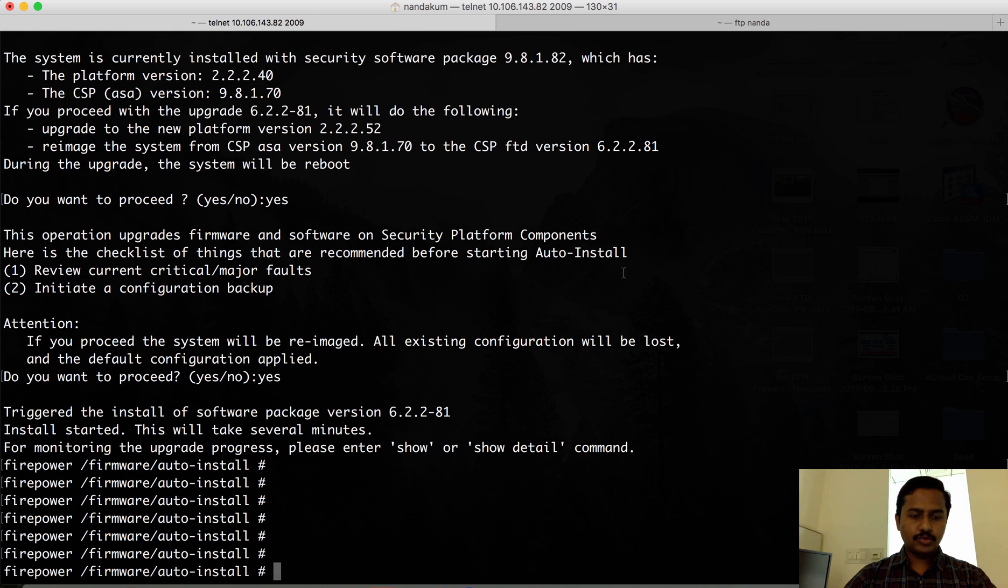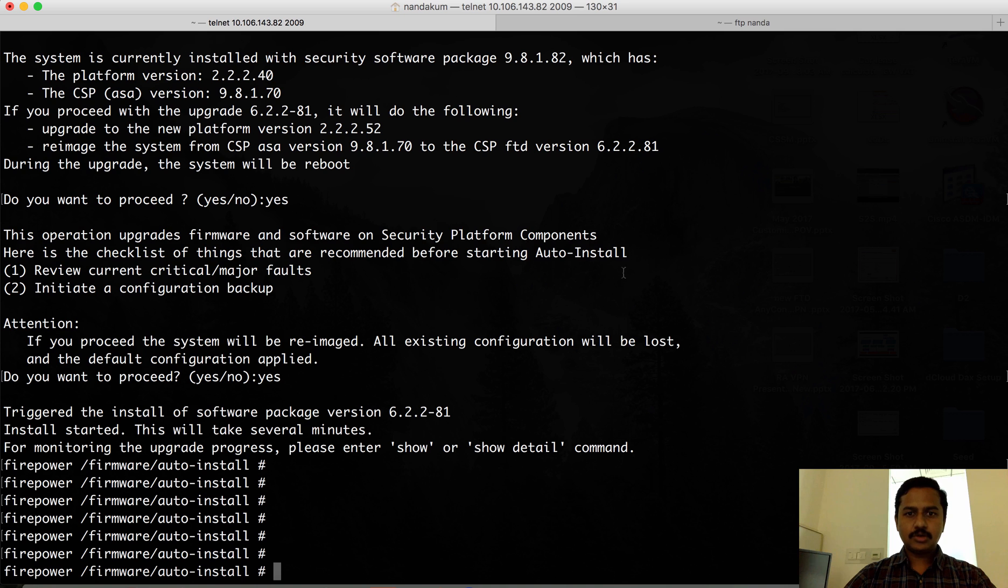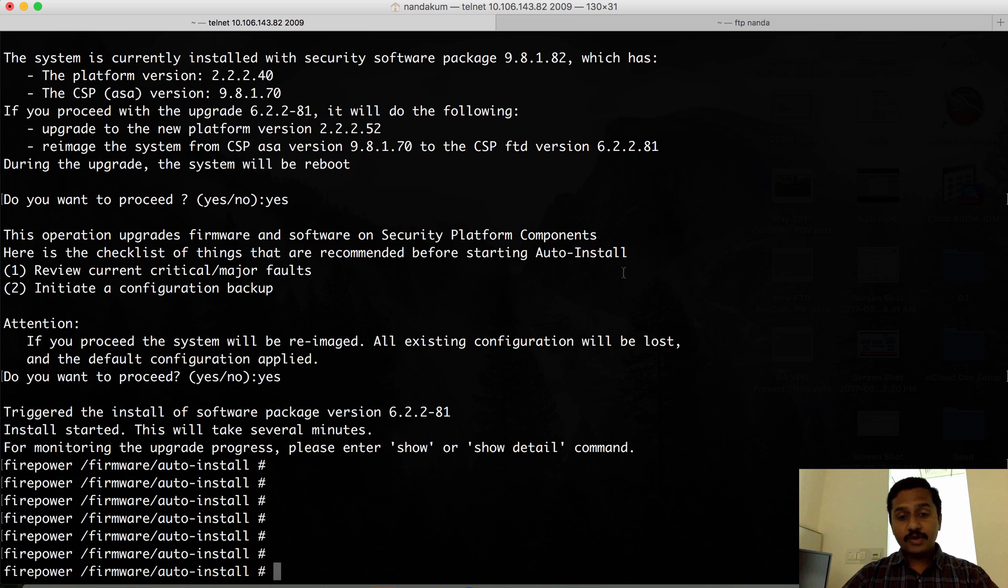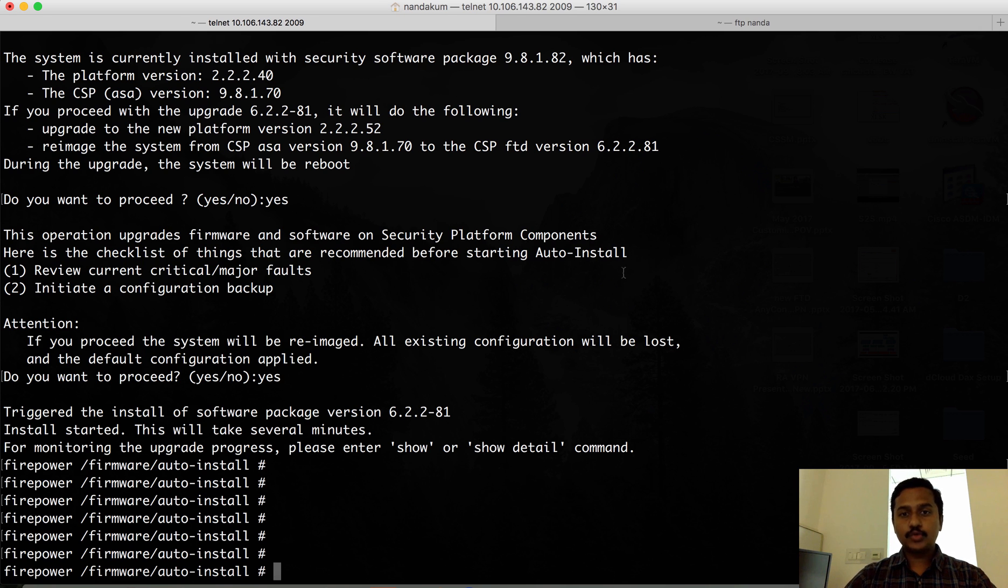After installation, it's going to reboot and then come back with the FTD image. After that, we can configure the other parameters on the newly installed FTD to register the box to FMC.